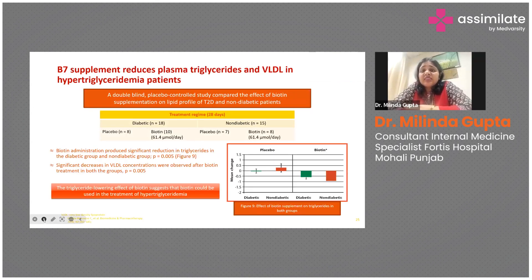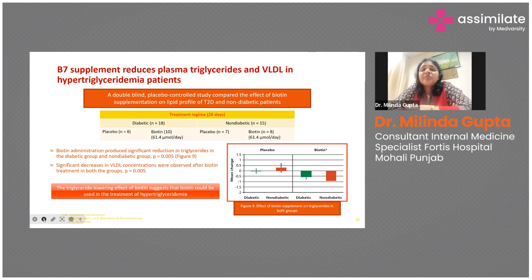Some studies have shown that biotin supplementation also has a role in reducing triglycerides and VLDL in hypertriglyceridemic patients. Multiple studies on the effect of biotin on lipid profile suggest that its triglyceride-lowering effect could be used in the treatment of hypertriglyceridemia.